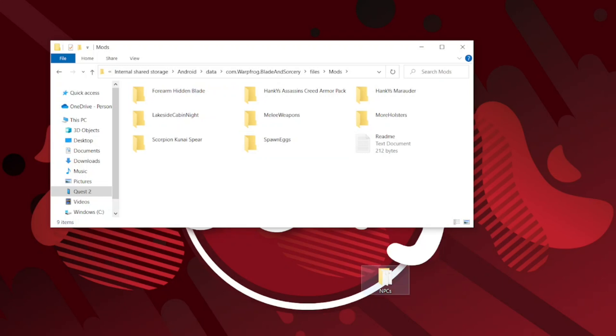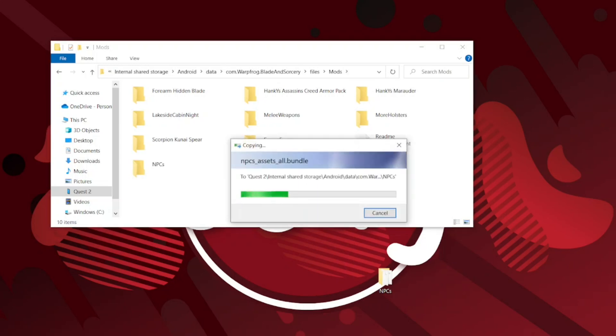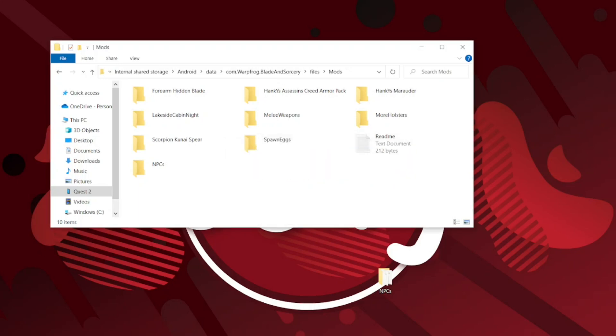This can be different for you if you've installed another mod. But here it's called NPC and we are going to drag that and drop it into this file. If you want to delete it again you can just drag it back out.